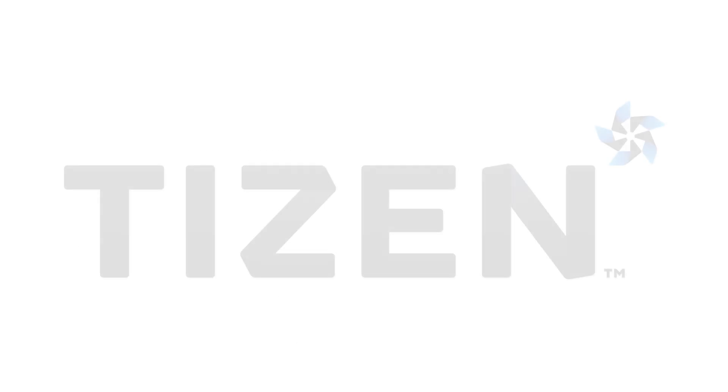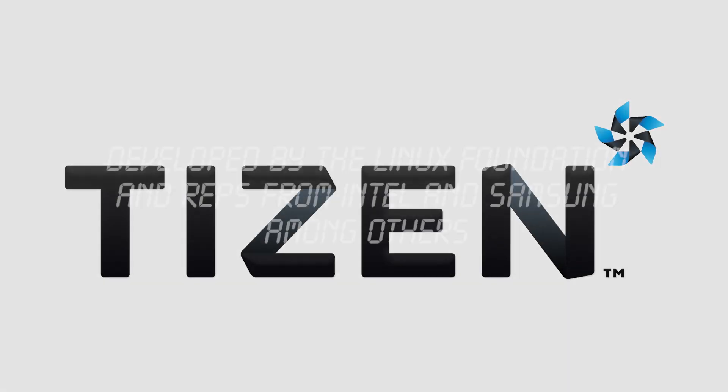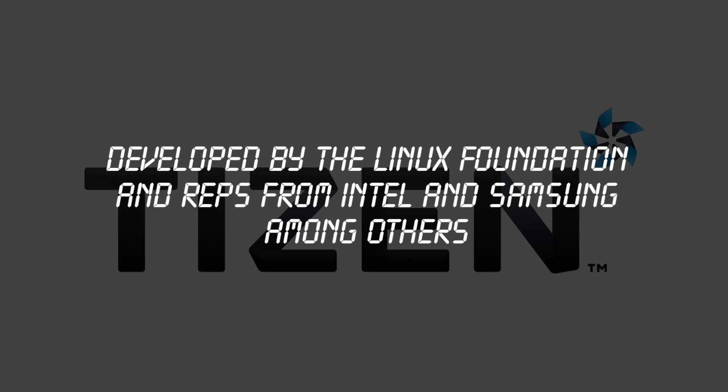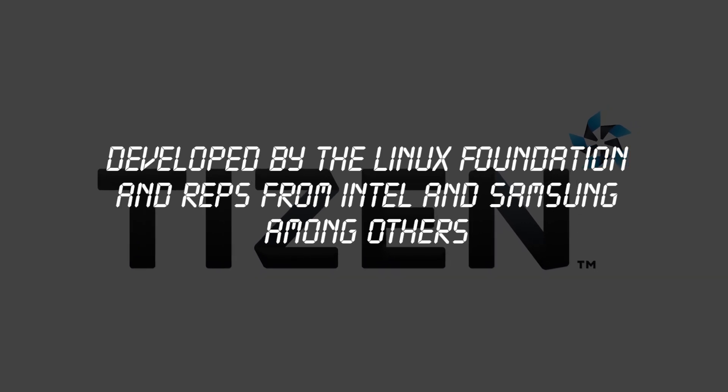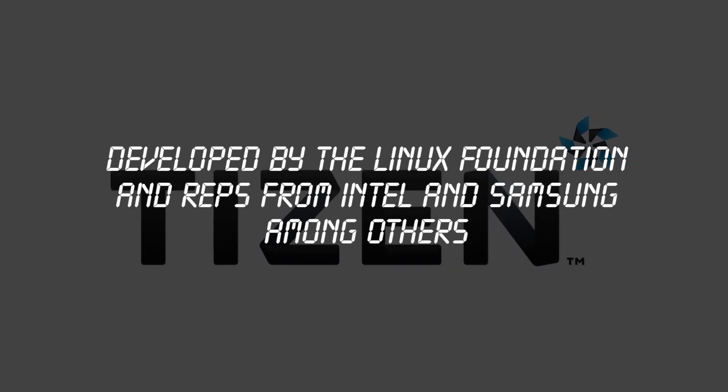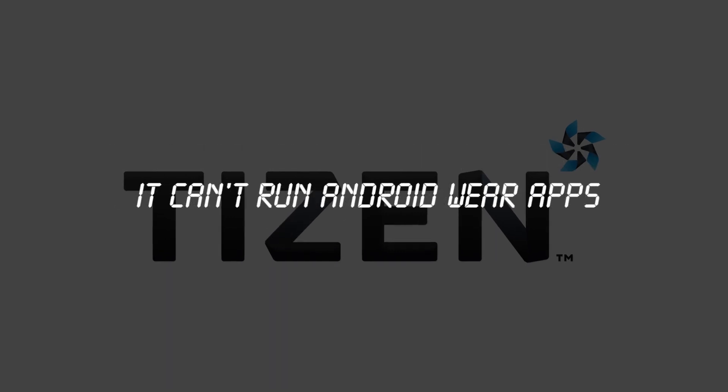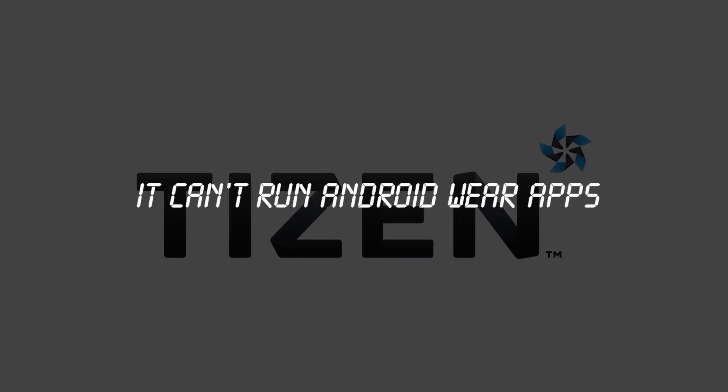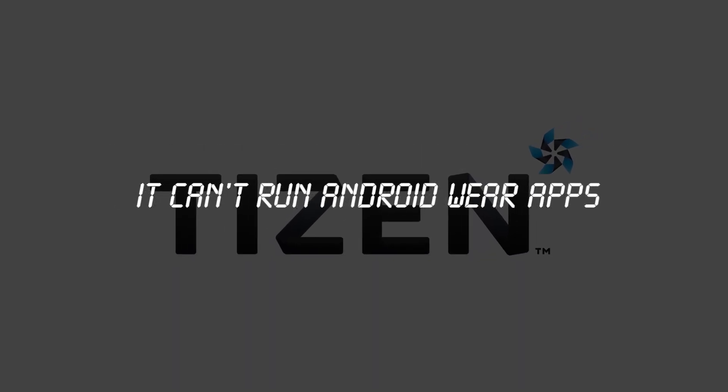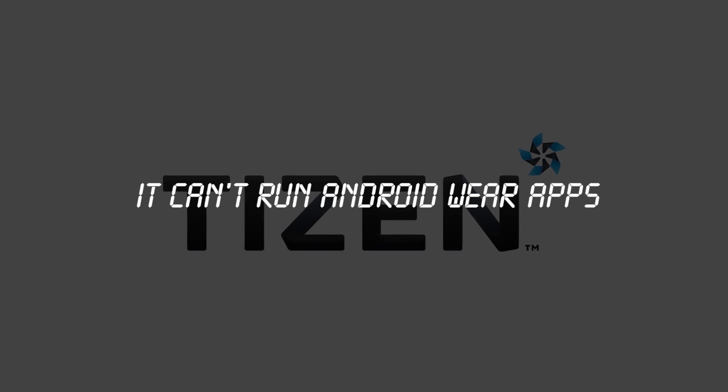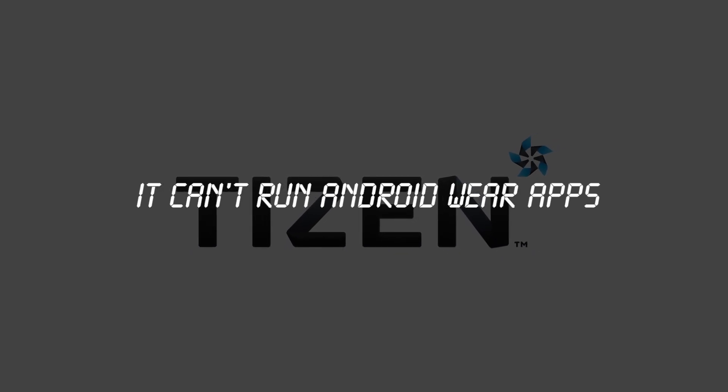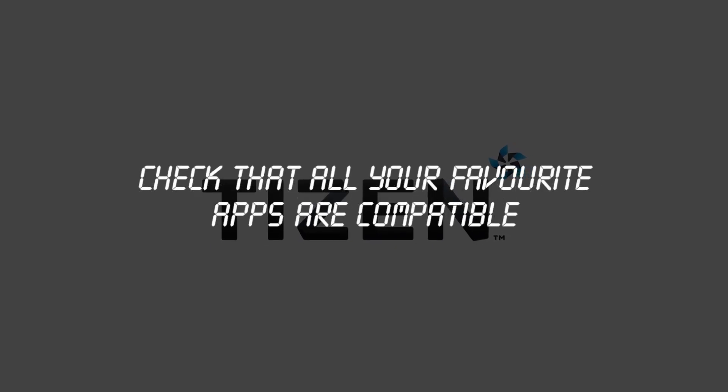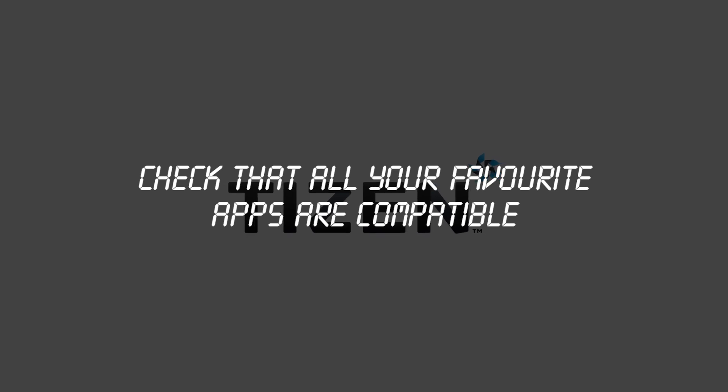The Gear S2 runs Tizen, an operating system which is developed by the Linux Foundation and a steering group that includes representatives from Samsung and Intel. Most Tizen devices can't run Android Wear apps, and the Tizen App Store has generally had a more limited selection than Google Play or the Apple Watch App Store. So if you're planning on making the switch from either an Android Wear watch or the Apple watch, make sure to check whether you can run your favourite apps on the Gear S2.